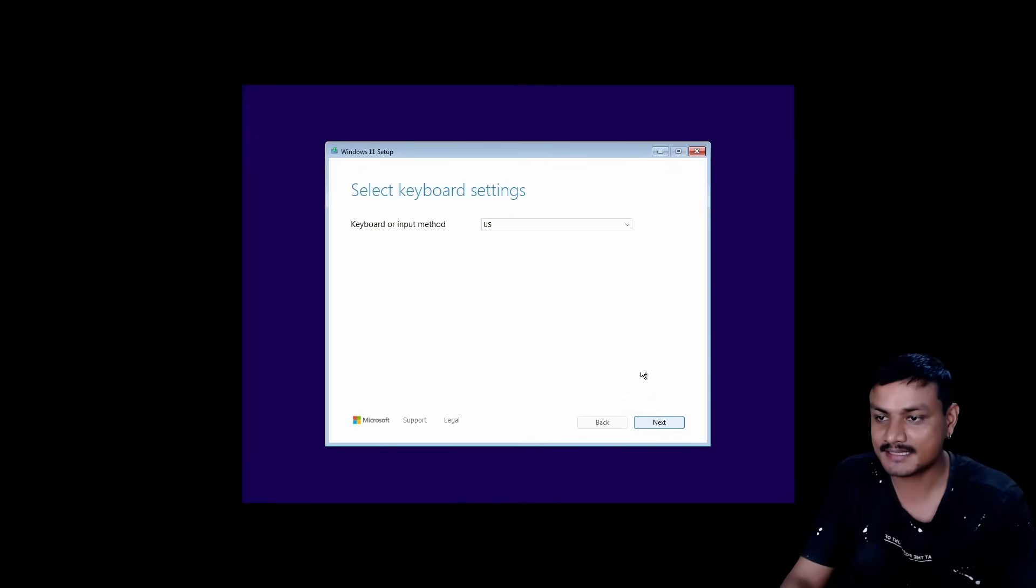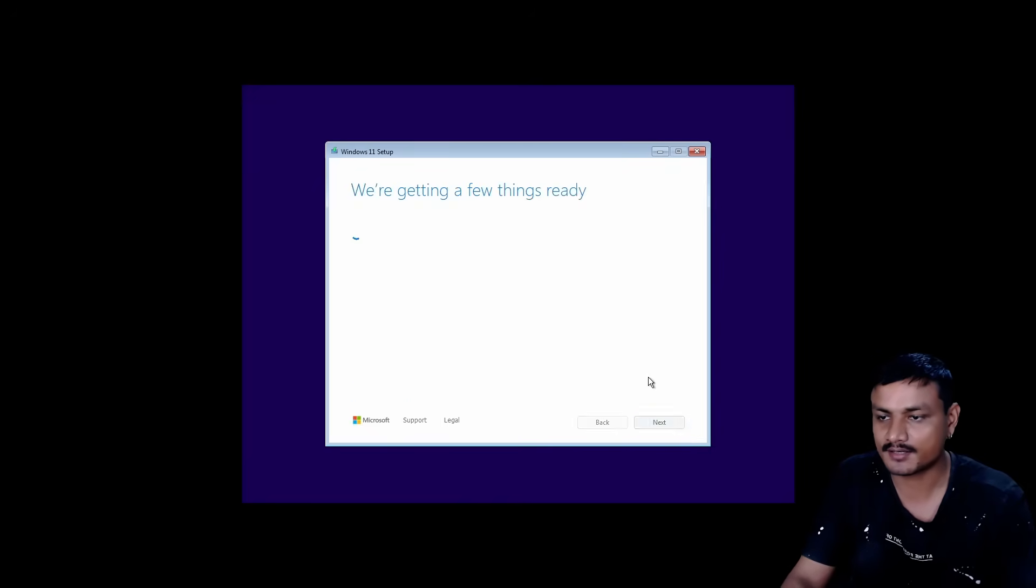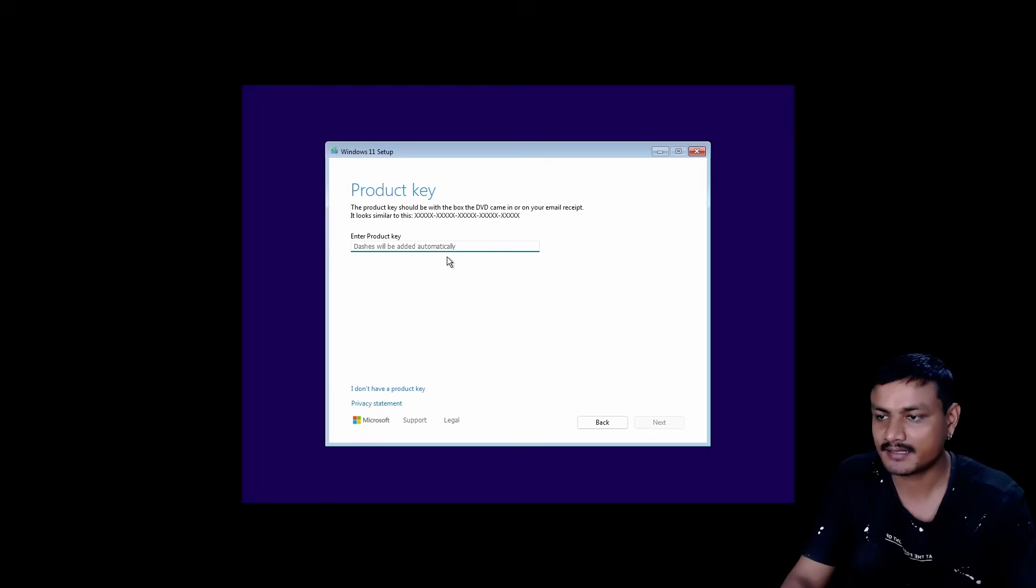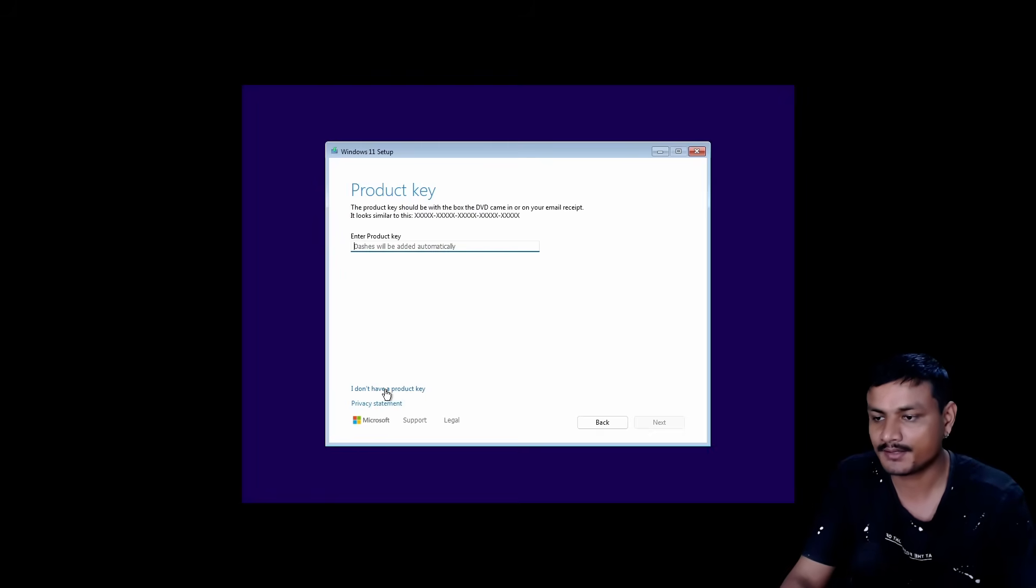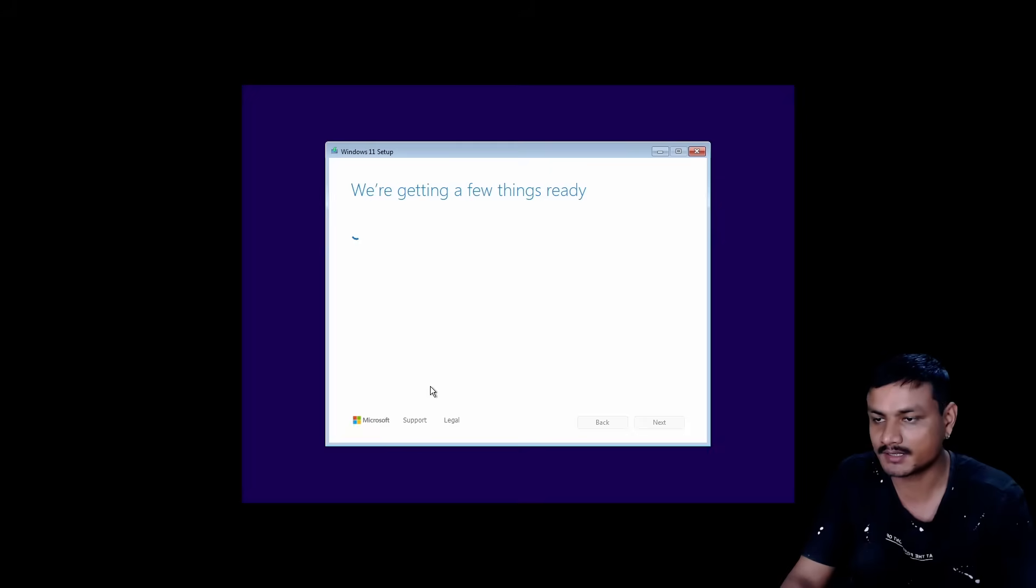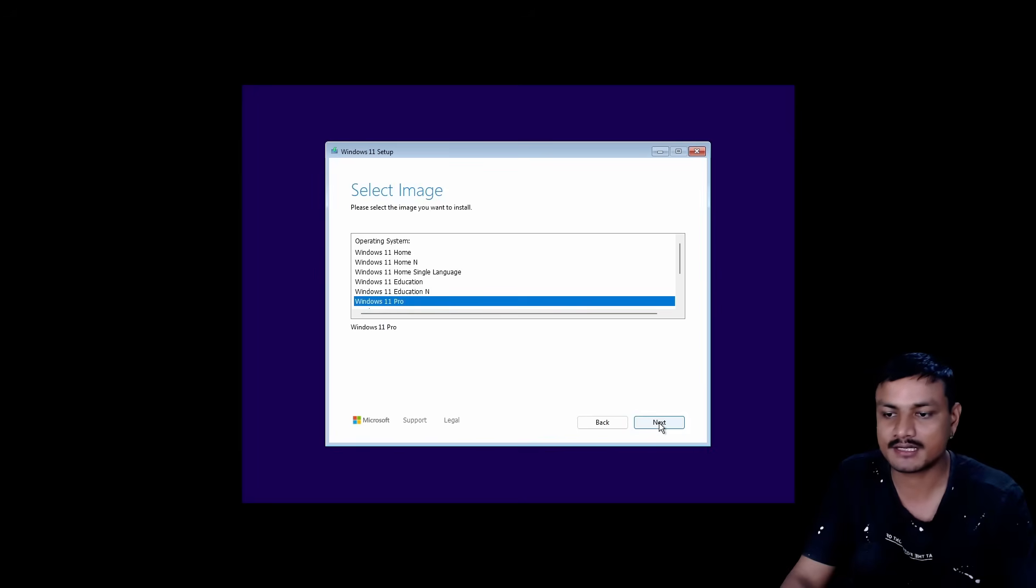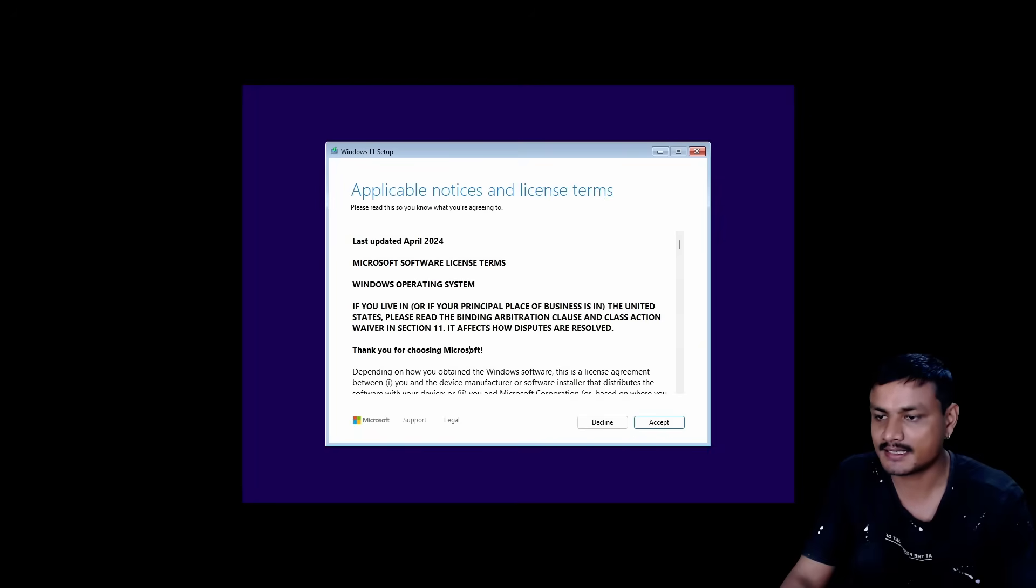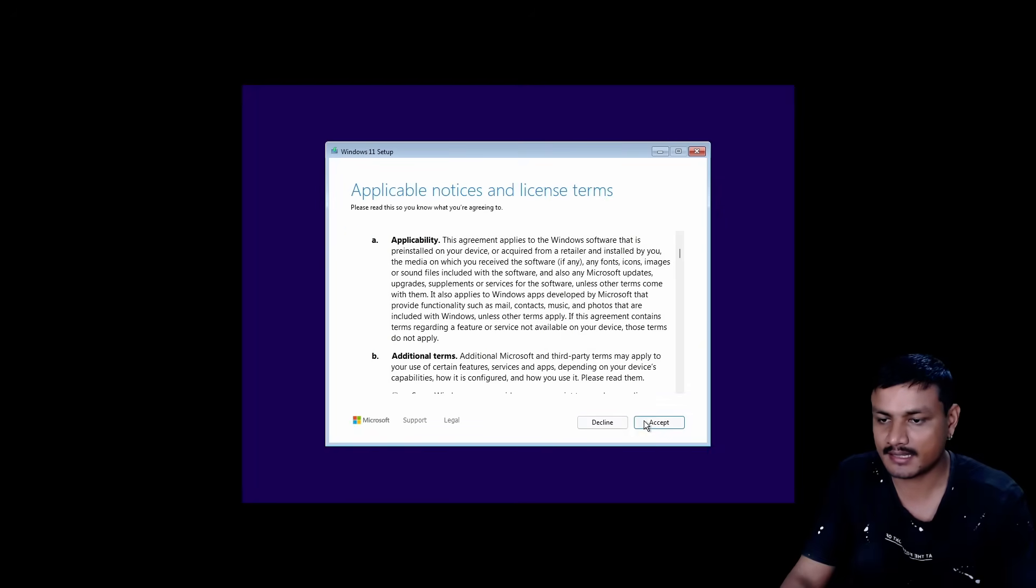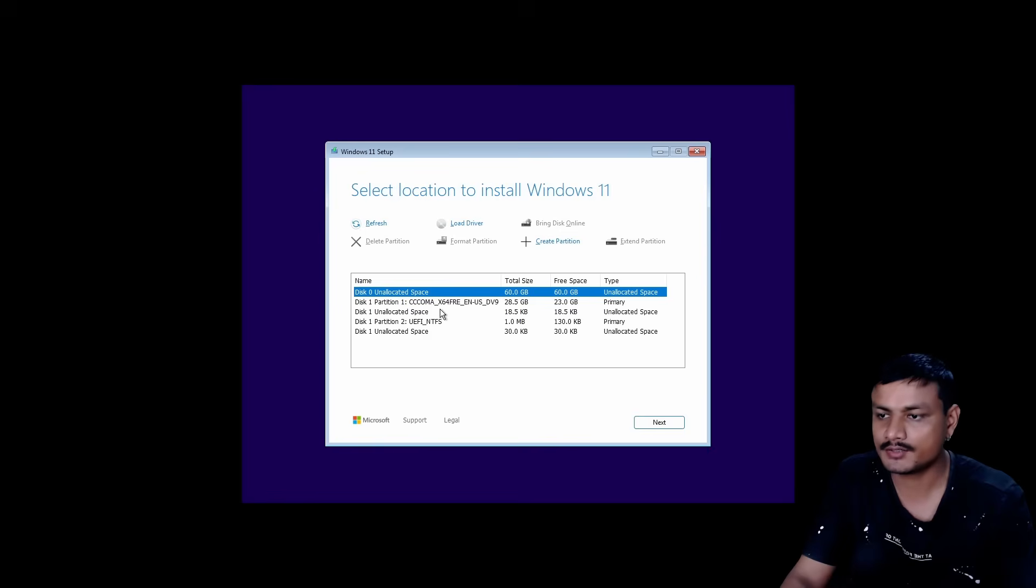We're going to click on Next now, and again Next, and I Agree. Just click on Next. Enter the product key if you have it. If you don't and want to enter later, you can click I Don't Have Product Key. Now select your edition. I'm going to select Windows 11 Pro and hit Next.